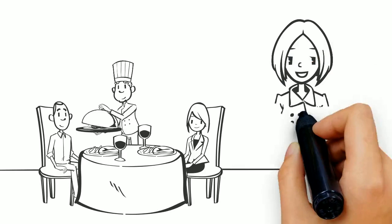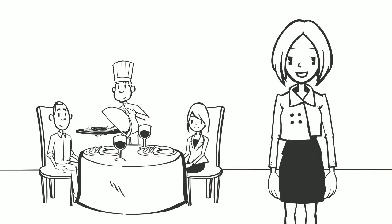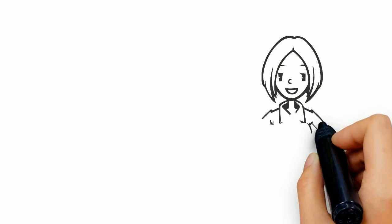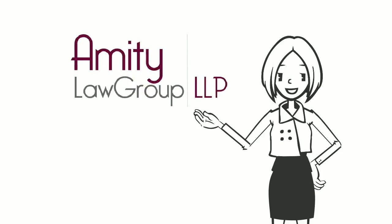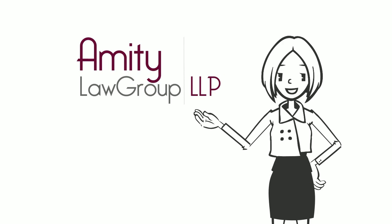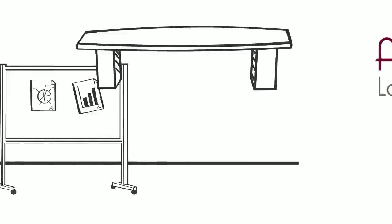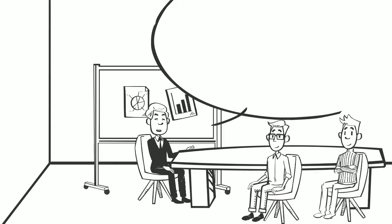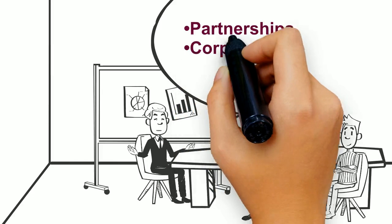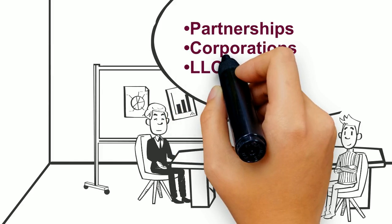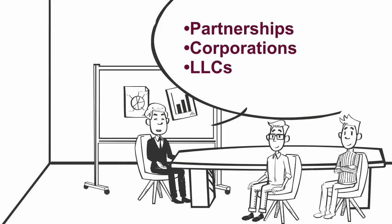Their friend Susan started a restaurant last year and recommends the experienced business attorneys at Amity Law Group. During their free consultation, Bob and Dave learned the differences between partnerships, corporations, and LLCs.